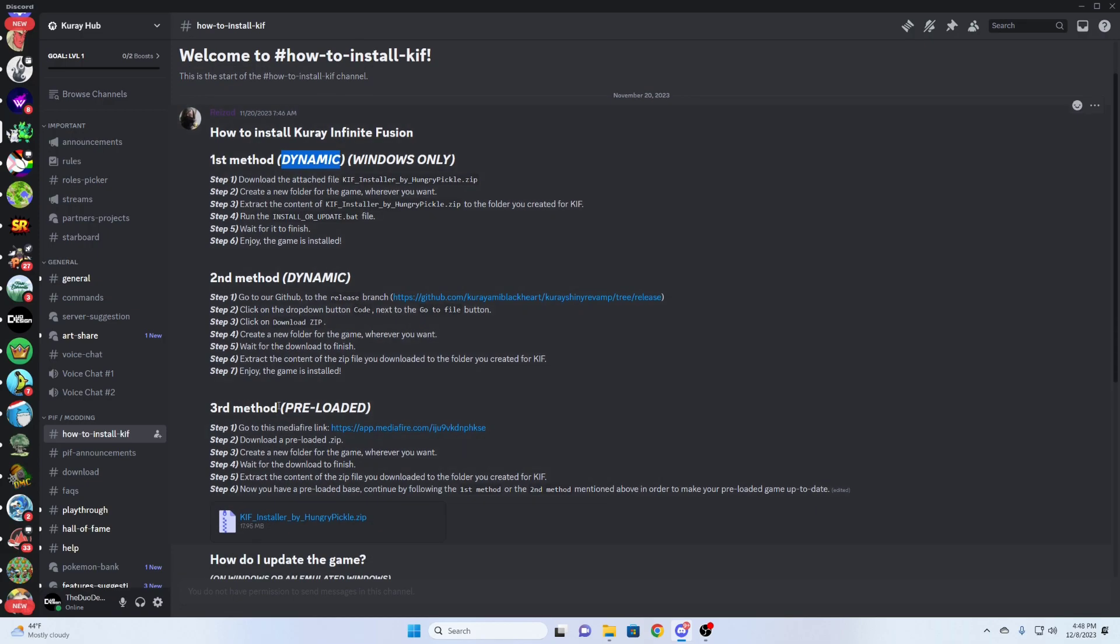This method down here, which is the other method we're going to be going over, is the preloaded. At the end of these instructions, the game will have all the sprites, and you will not have to connect to the internet to see those sprites. But, by the end of the video, I will be combining the two.